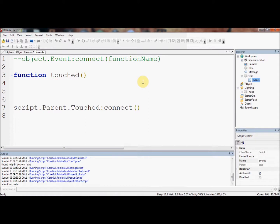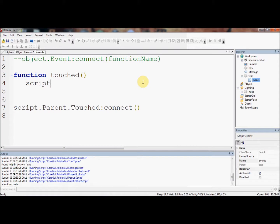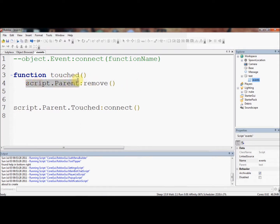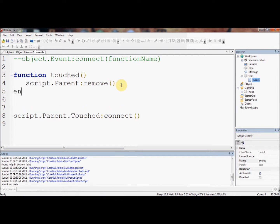So that means, whenever the part is touched, this function will run. So when the part is touched, we want the part to, let's say, disappear. So, script.parent remove. You've already known this before. Script.parent is the script's parent, which is test. Remove, as we've covered it in our built-in function tutorial. You should know what that does. Removes the object. And we always need to end a function after it.